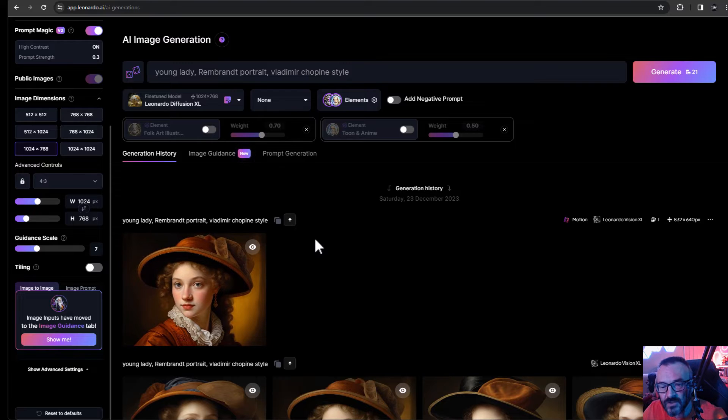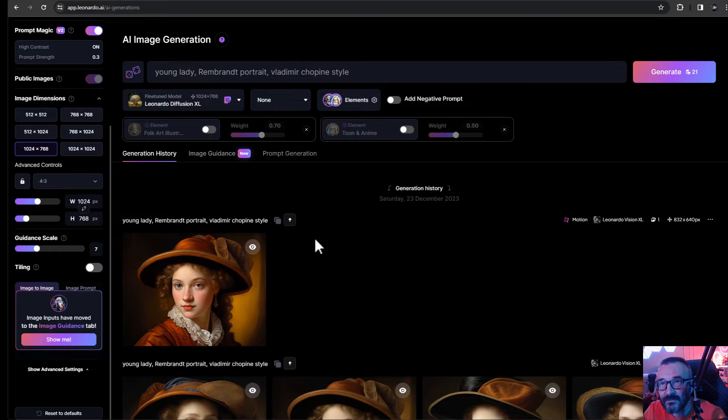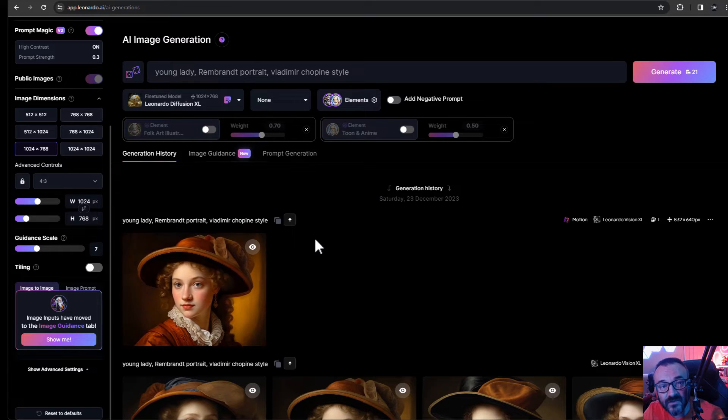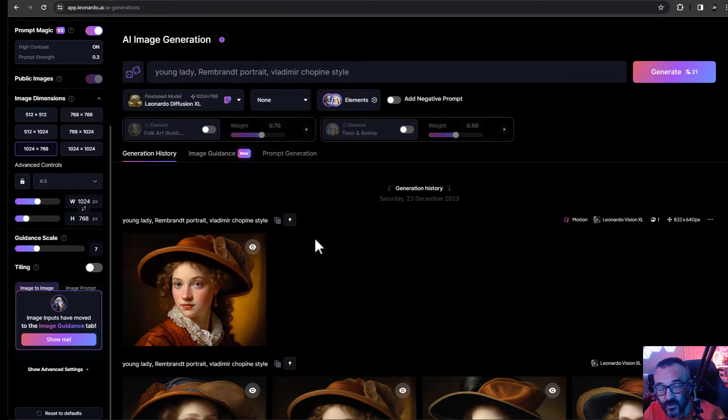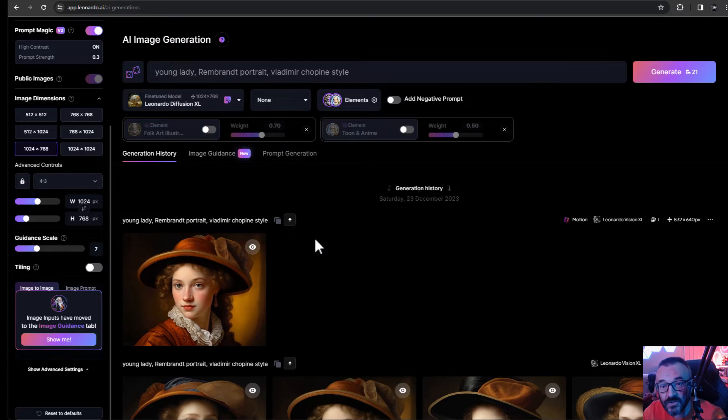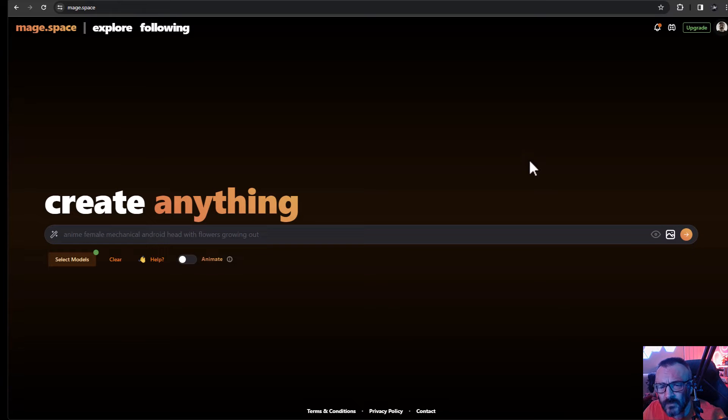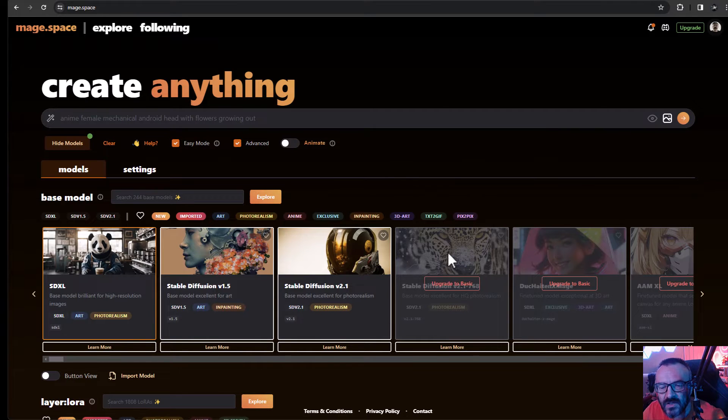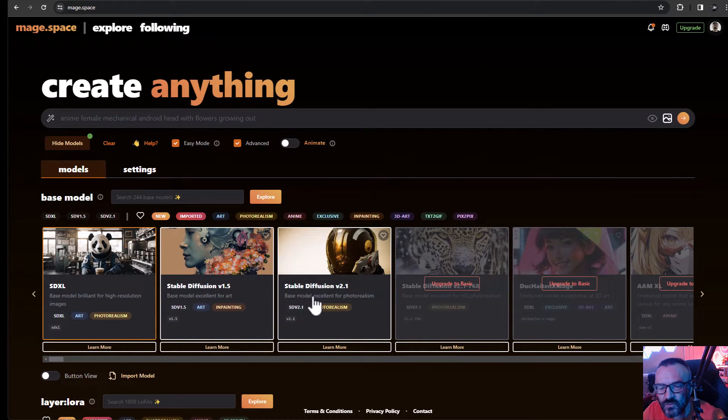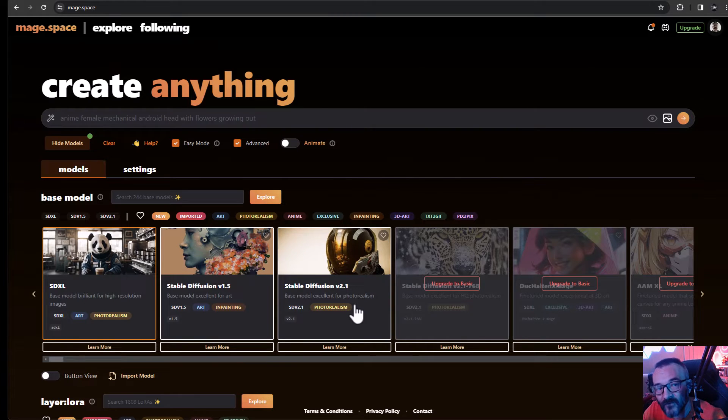Another service is called mage.space, and if you expand you can see right here some of these models - SDXL, Stable Diffusion 1.5 and 2.1. Those are free, those truly free renders, so you can go here and try rendering them.